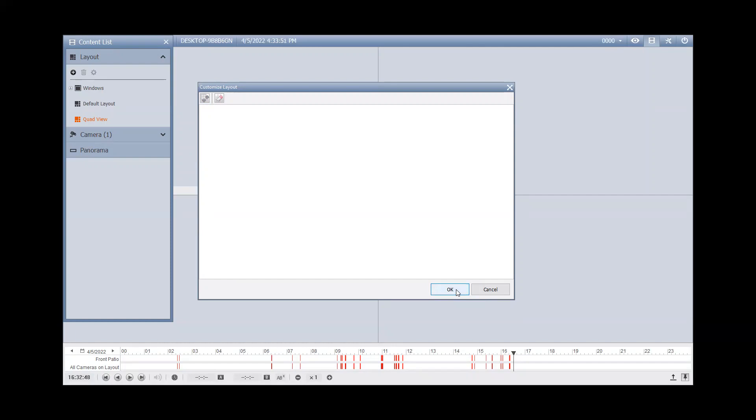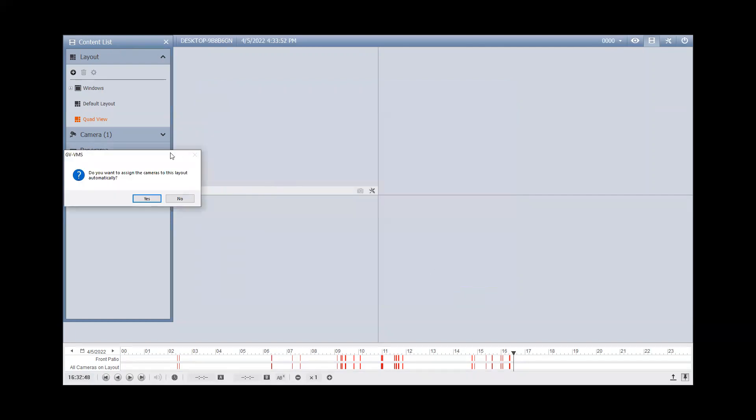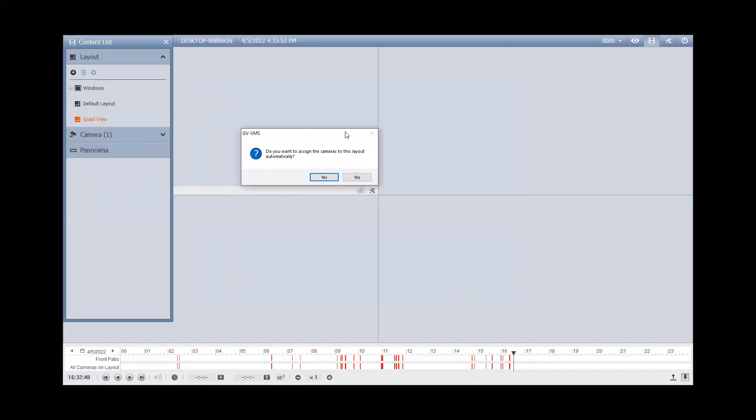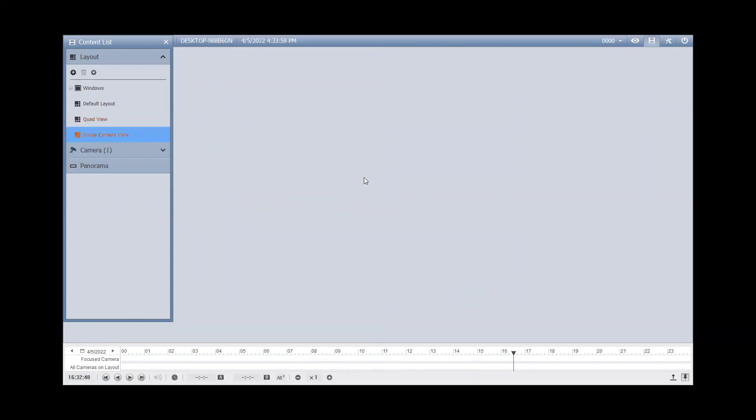Once you do that, hit OK and it will say, do you want to assign the cameras to this layout automatically? I recommend just hitting No, that way you can choose which camera you want to bring into view.